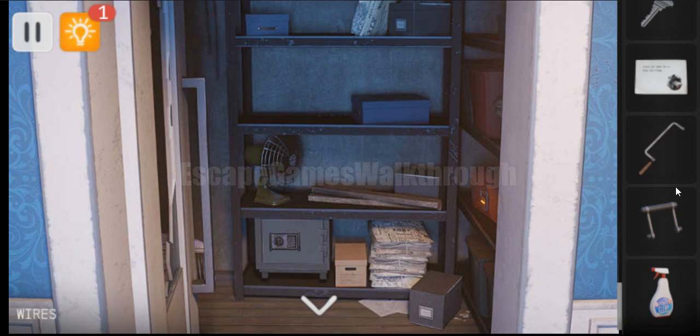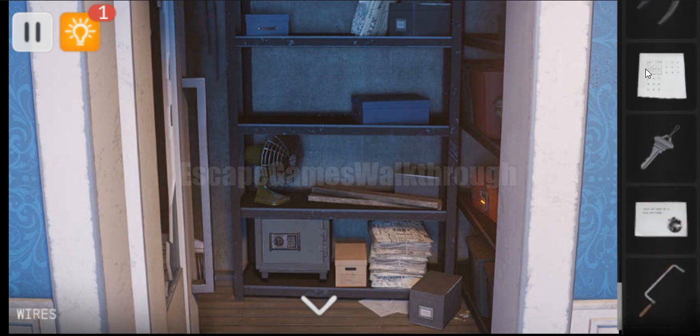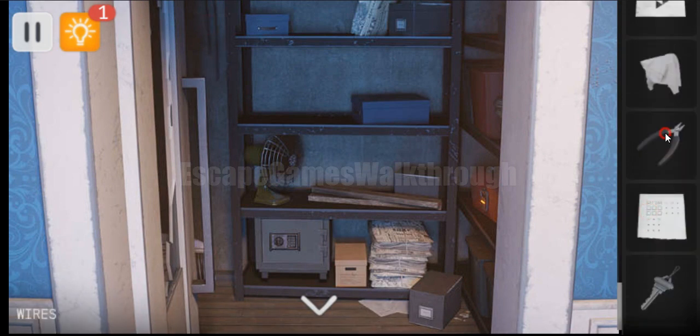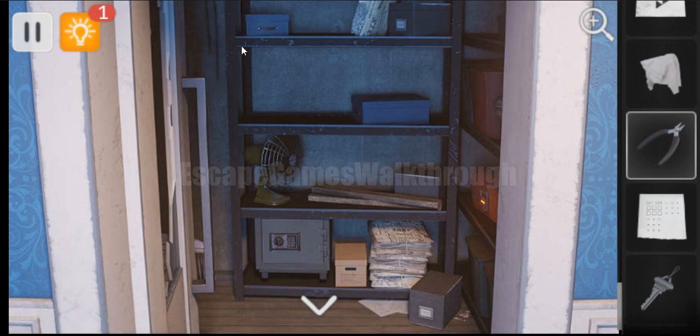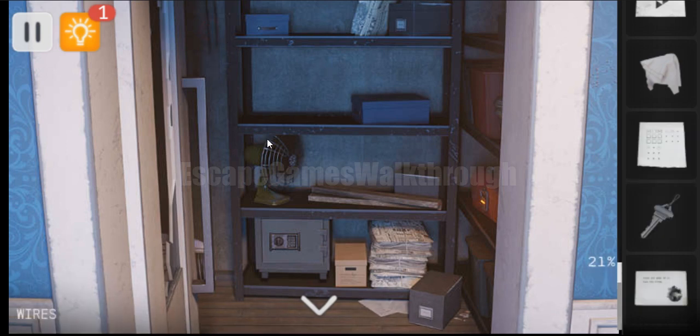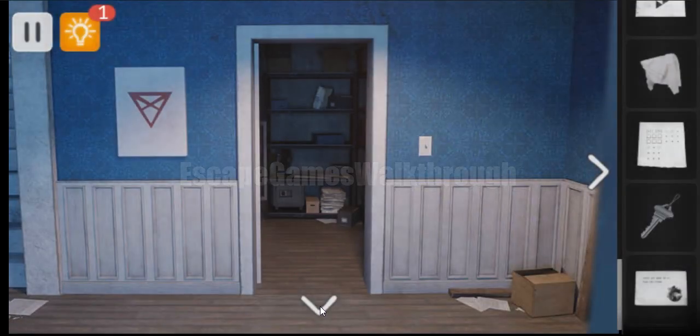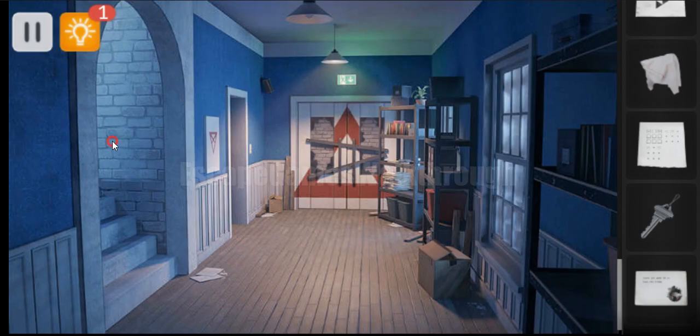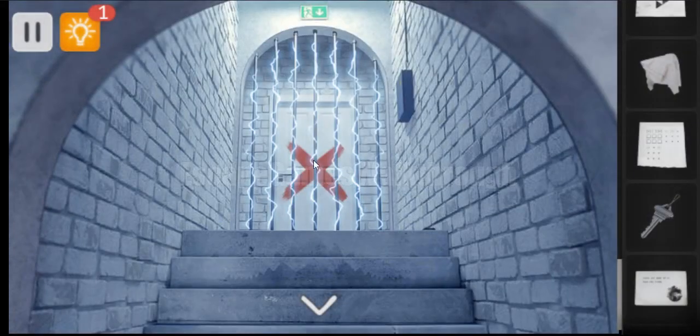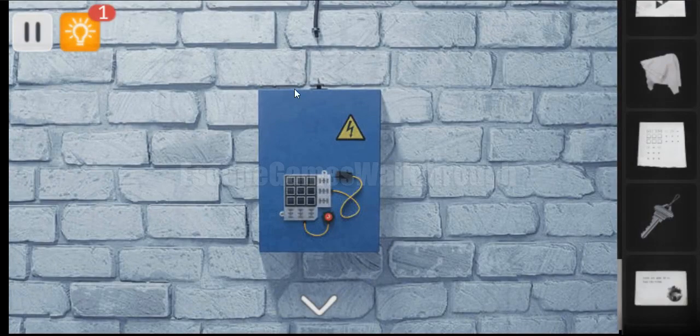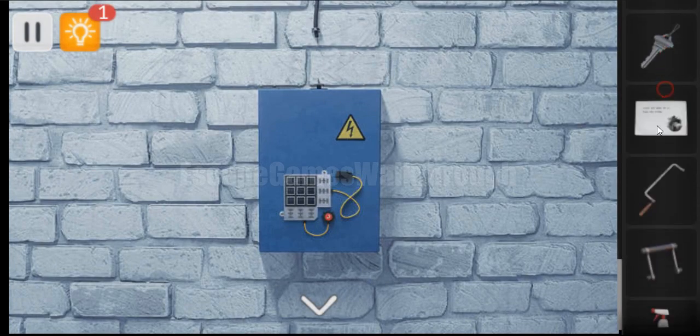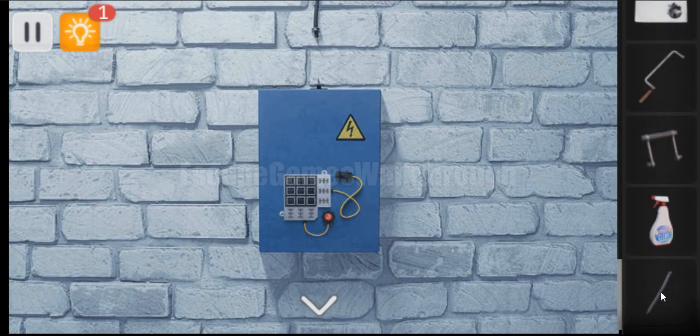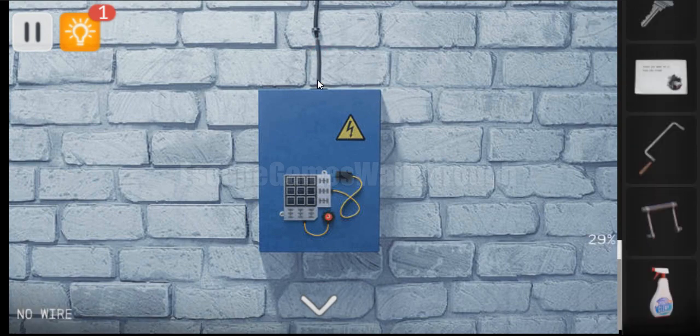Next here we can take a cleaner. And also here's wires hanging on the wall. So let's use wire cutters to get the wire. And with the wire we can go here now and fix this electricity box and solve the puzzle.